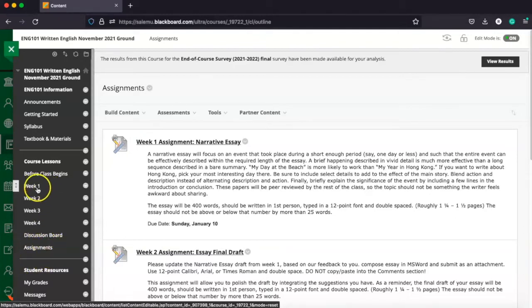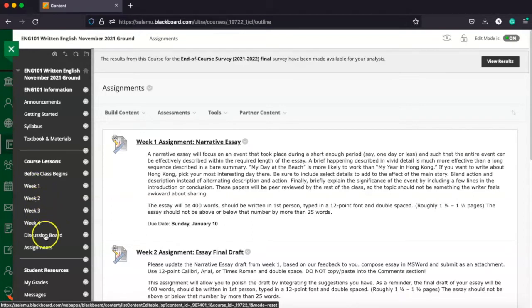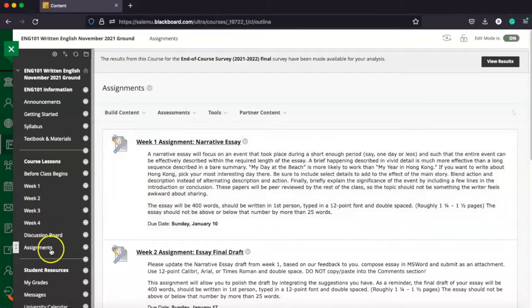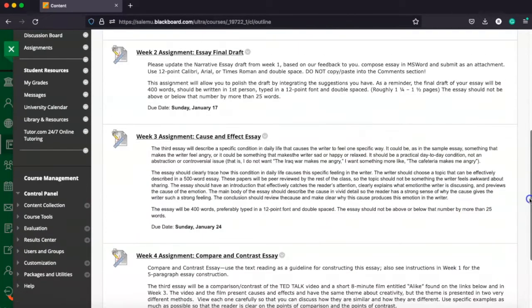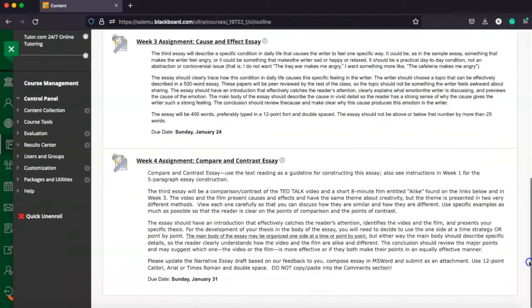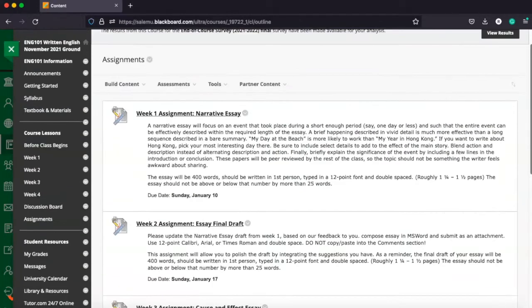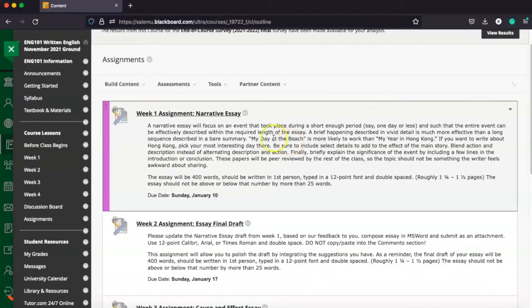Also, if you're in each week, there will be an assignment link in the week as well. But you can always, again, find each assignment here in the assignments tab. And it's going to be listed with the instructions as well as the information in terms of due dates and other things of that nature.